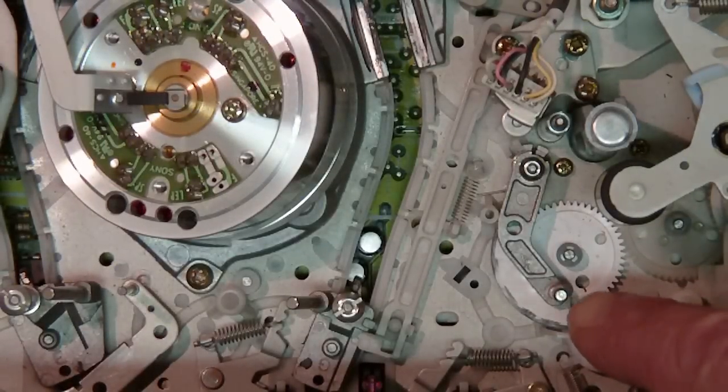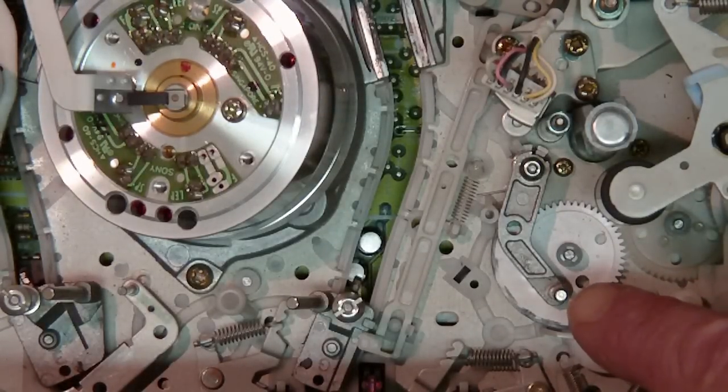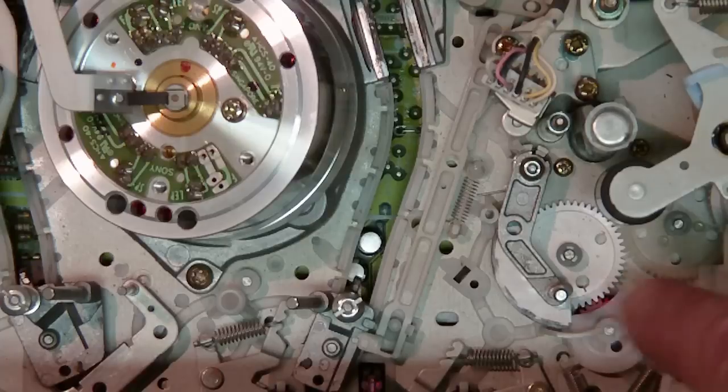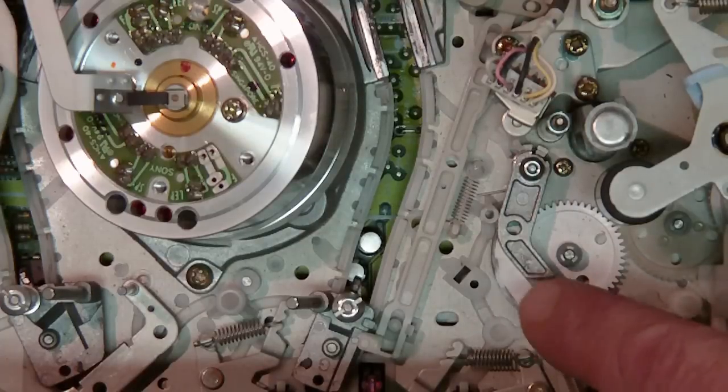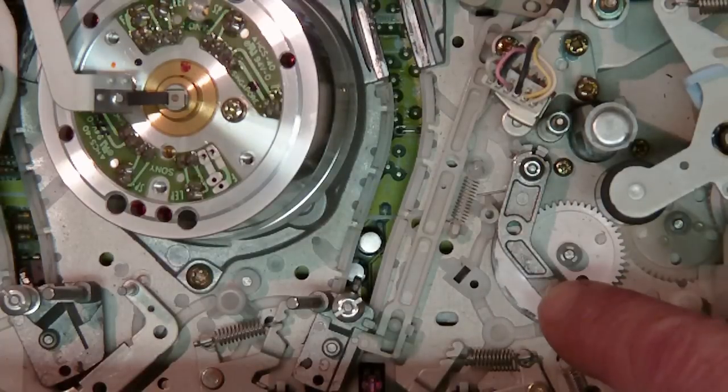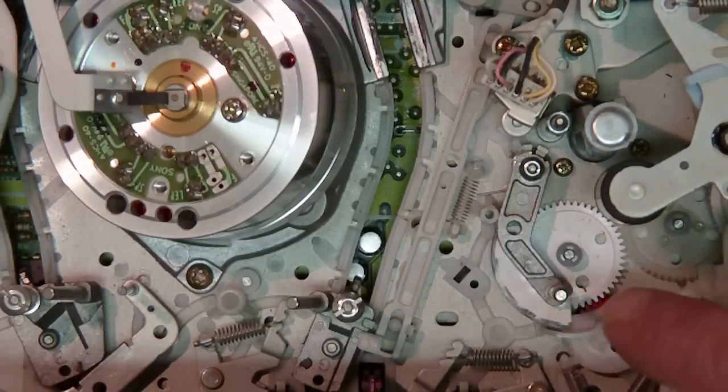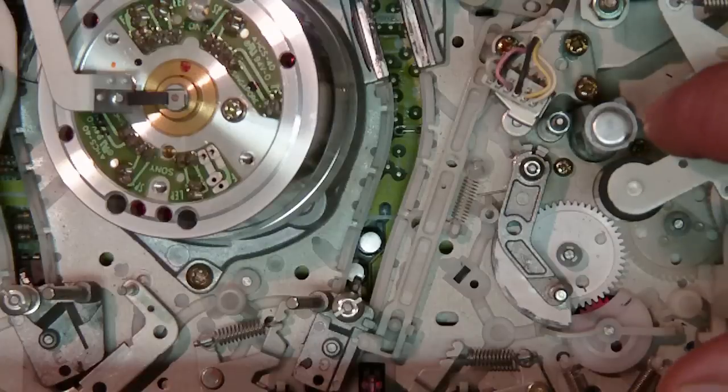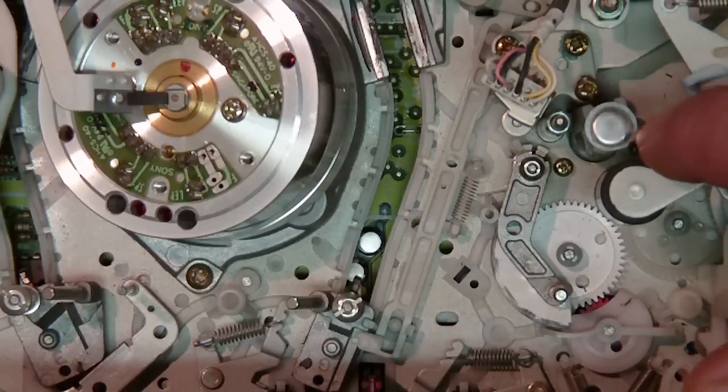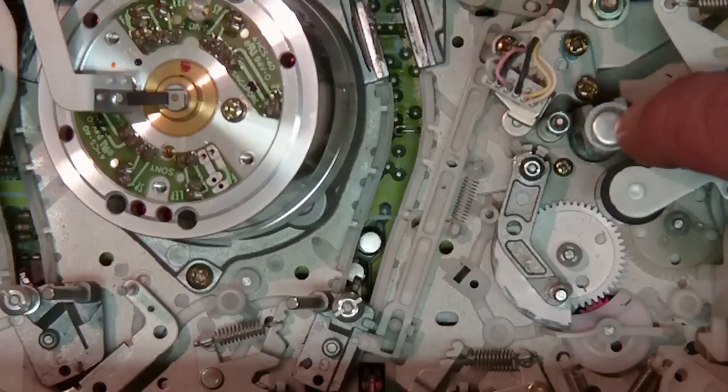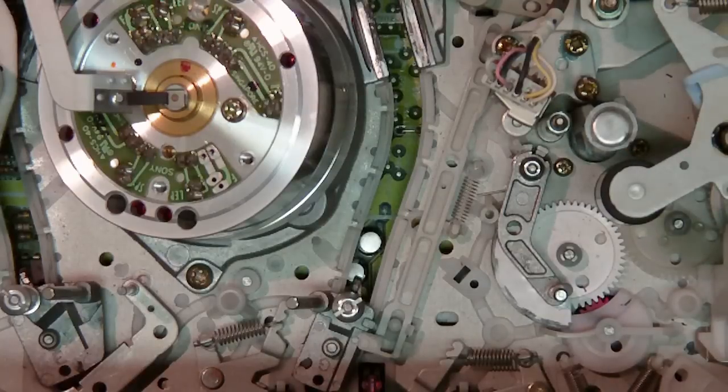Generally what goes wrong with most Sony VCRs is this little arm here doesn't operate properly. The arm takes the tape up here behind the pinch roller or the cap stand.